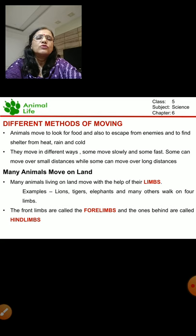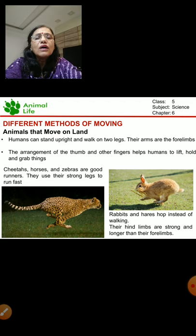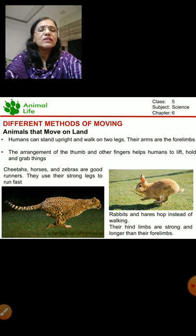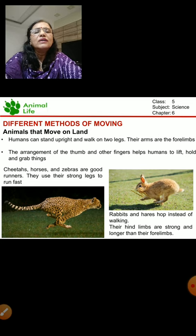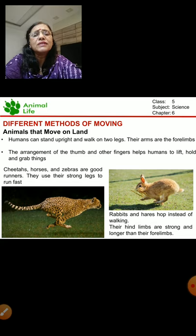Here are pictures showing how they move. Humans can stand upright and walk on two legs. We do not need to use all the forelimbs. We also have two pairs of limbs and our forelimbs are our arms. We have got the fingers at the end of the arm - the hand with fingers. The arrangement of the thumb is such that we are able to hold and catch things.